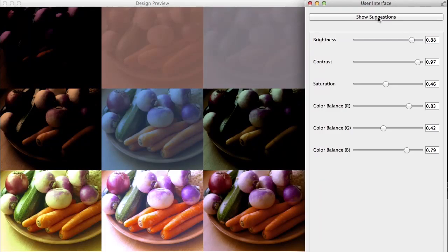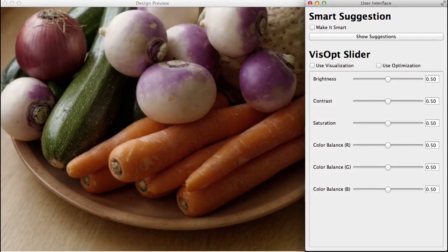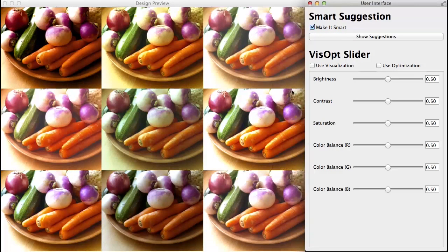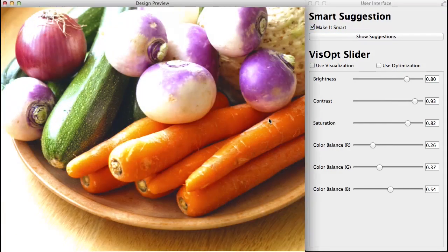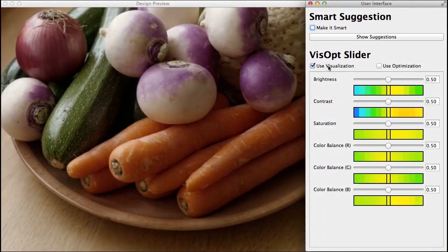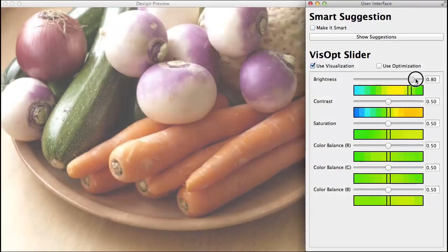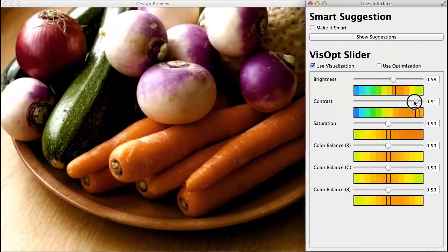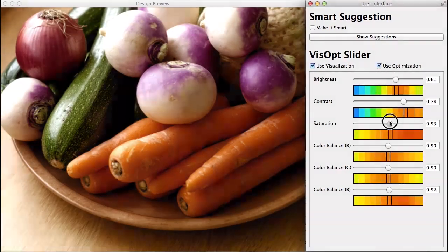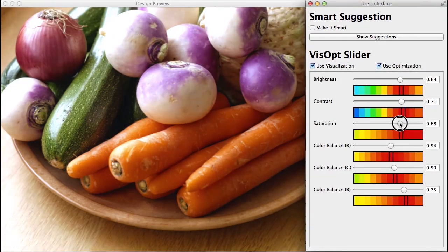We present a new method of assisting users in tweaking design parameters and two interfaces to this end. Smart Suggestion is a function that suggests reasonable visual designs. Visopt Slider is a slider that visualizes the distribution of good parameters using a heatmap and also optimizes parameters in real time.